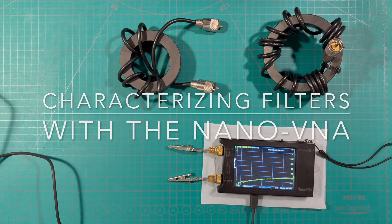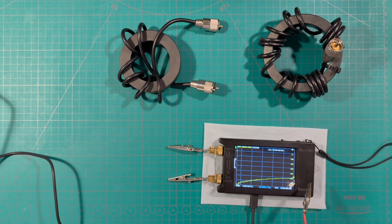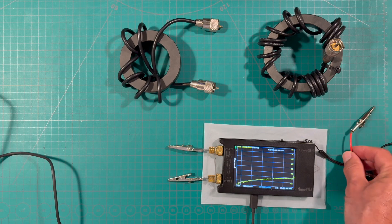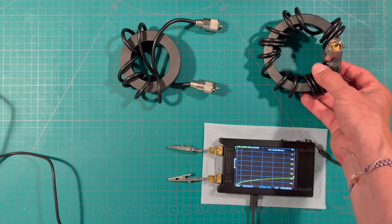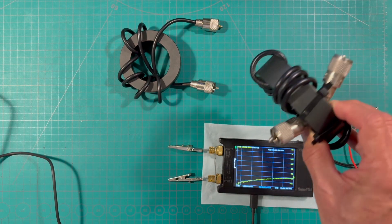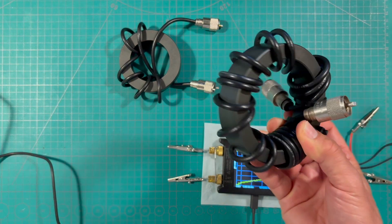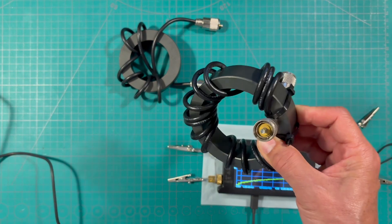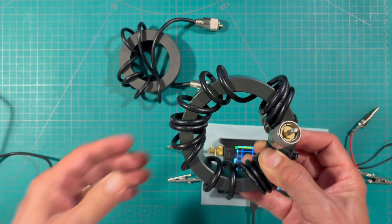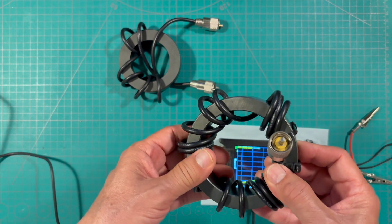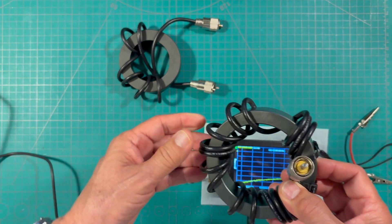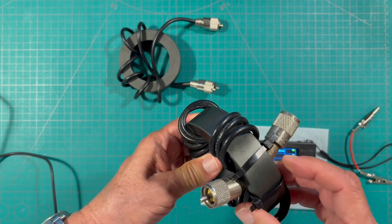This experiment is going to use a nano VNA to look at the characteristics of homemade common mode chokes. We're going to look at two common mode chokes.